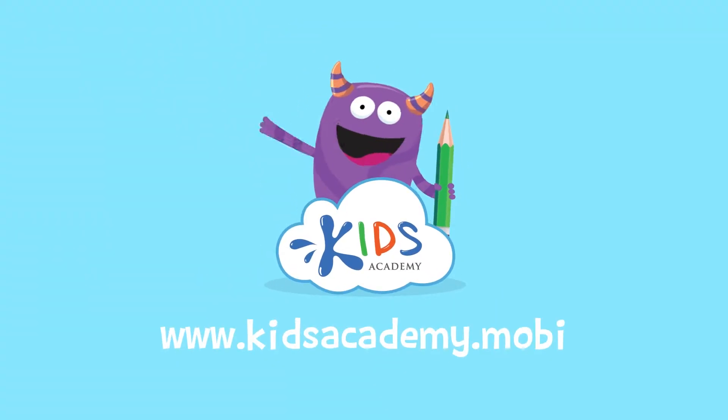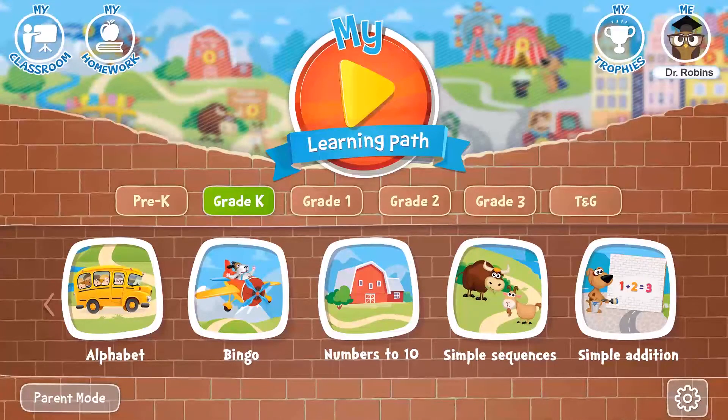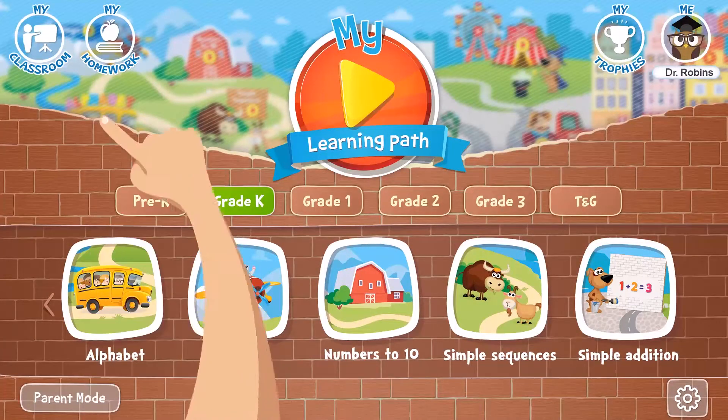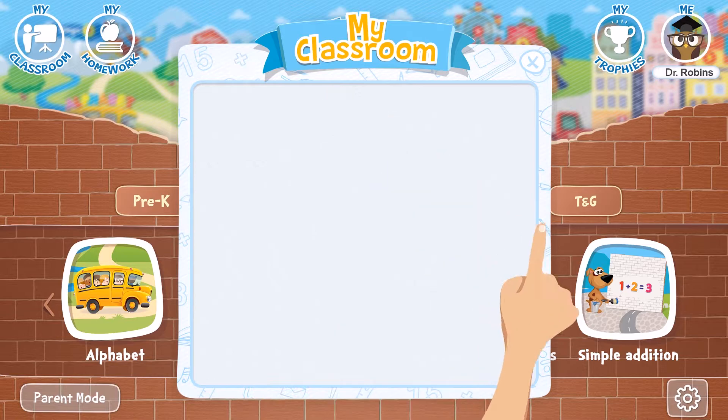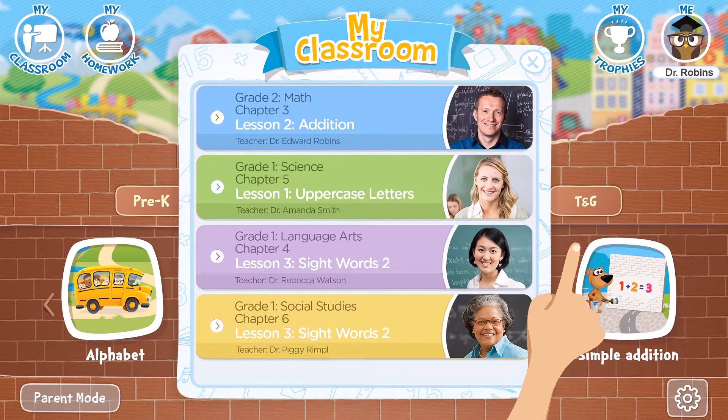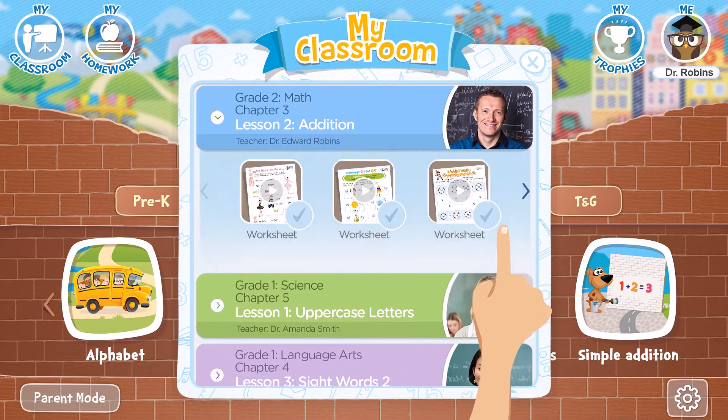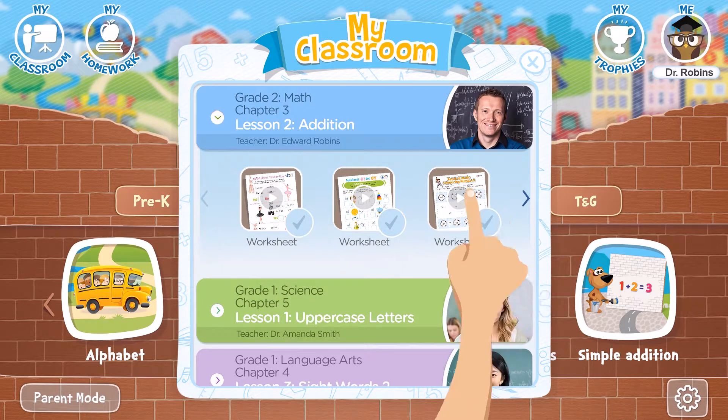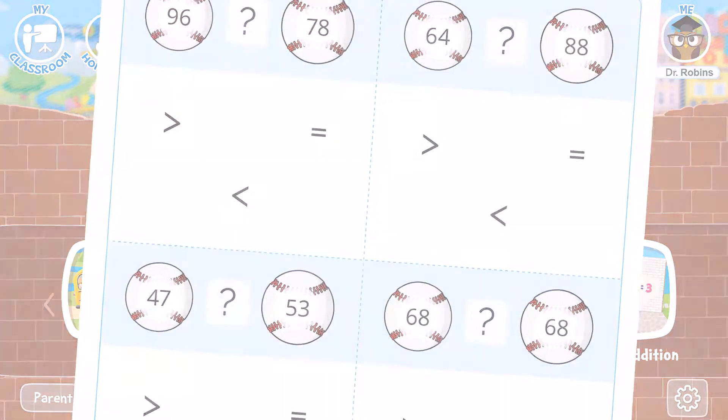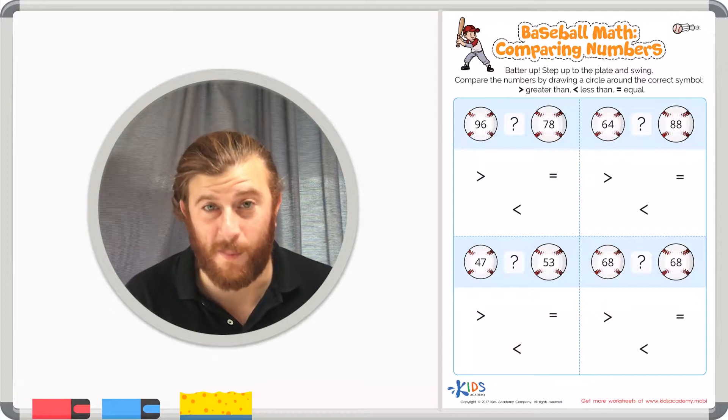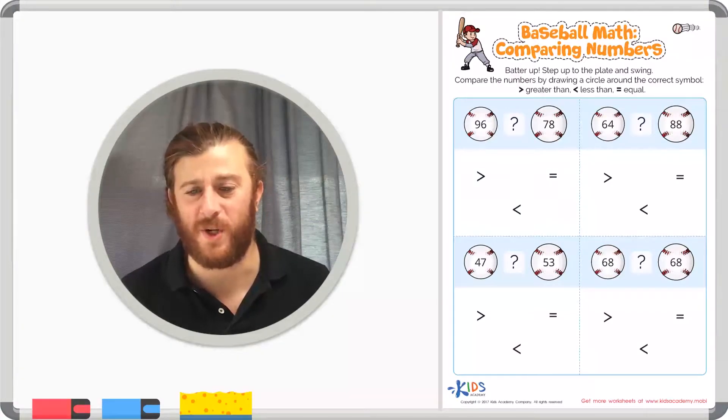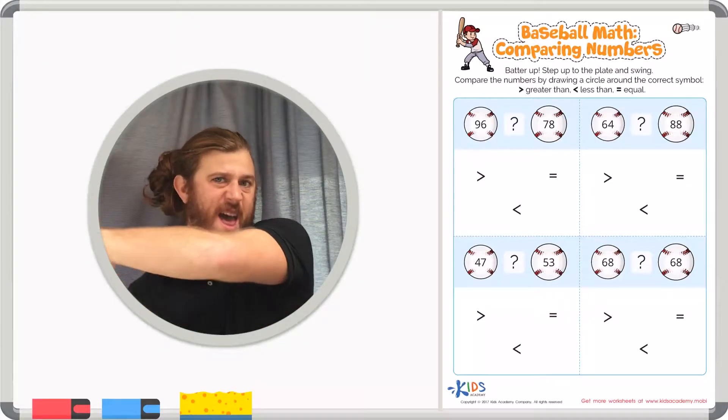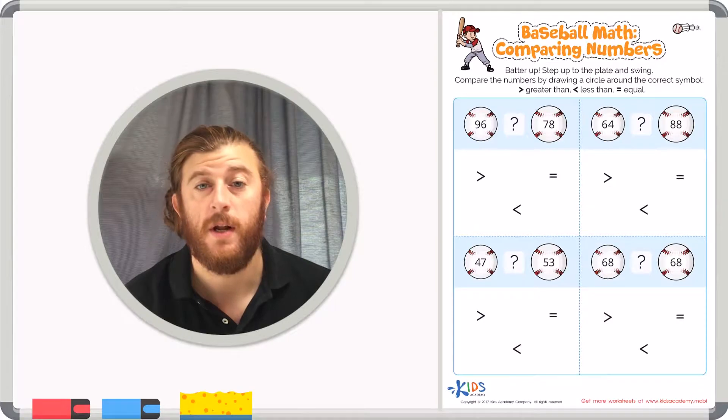Welcome to kidsacademy.mobi. Hello everyone! Let's open the worksheet. Don't forget to like this video and subscribe to our channel. You can find the link to this app in the comments below. And today we're going to be learning how to compare numbers. We have a really fun worksheet called Baseball Math Comparing Numbers.